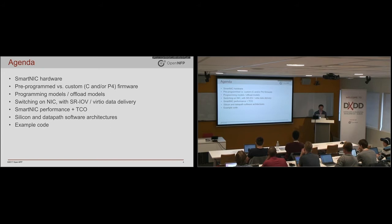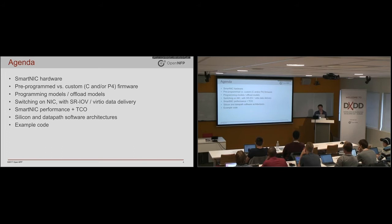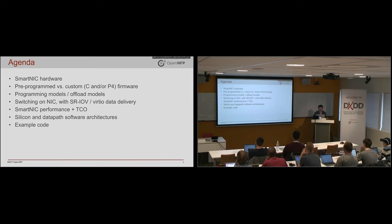We'll have a look at different programming and offload models. So you can actually interact with it while just programming on the server. You don't necessarily have to program the SmartNIC itself, and you can still get benefit out of it. But there are also different ways in which you can run your program on the SmartNIC or a combination of a server on the SmartNIC.